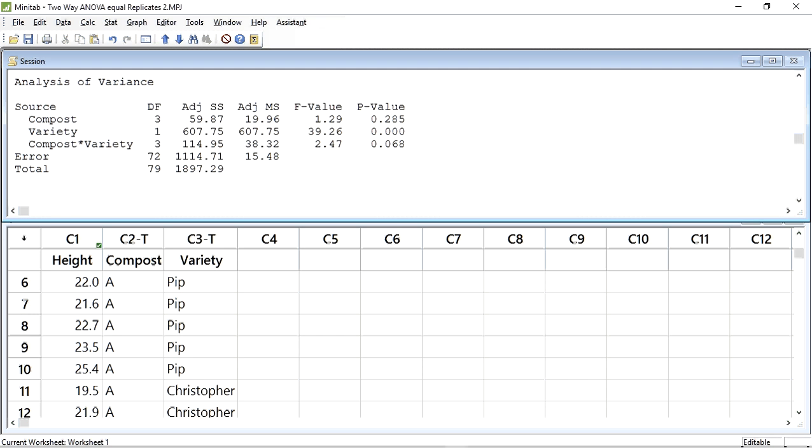Thus, our only significant result is Variety, and there is little point in doing a post-hoc test on this since there are only two levels to the factor. But if you had to do post-hoc tests, this is how you would do it.